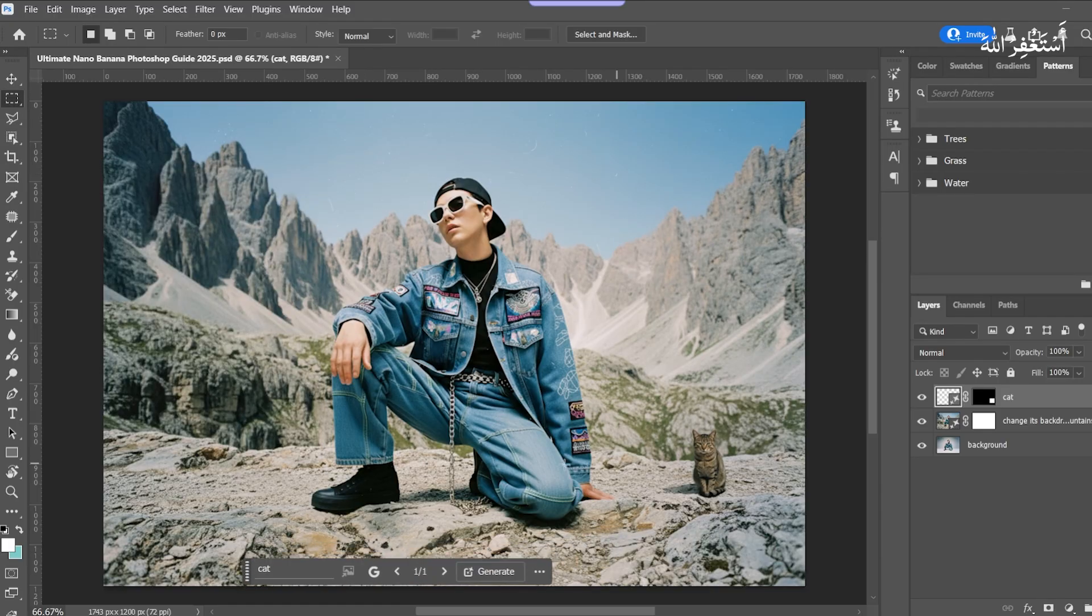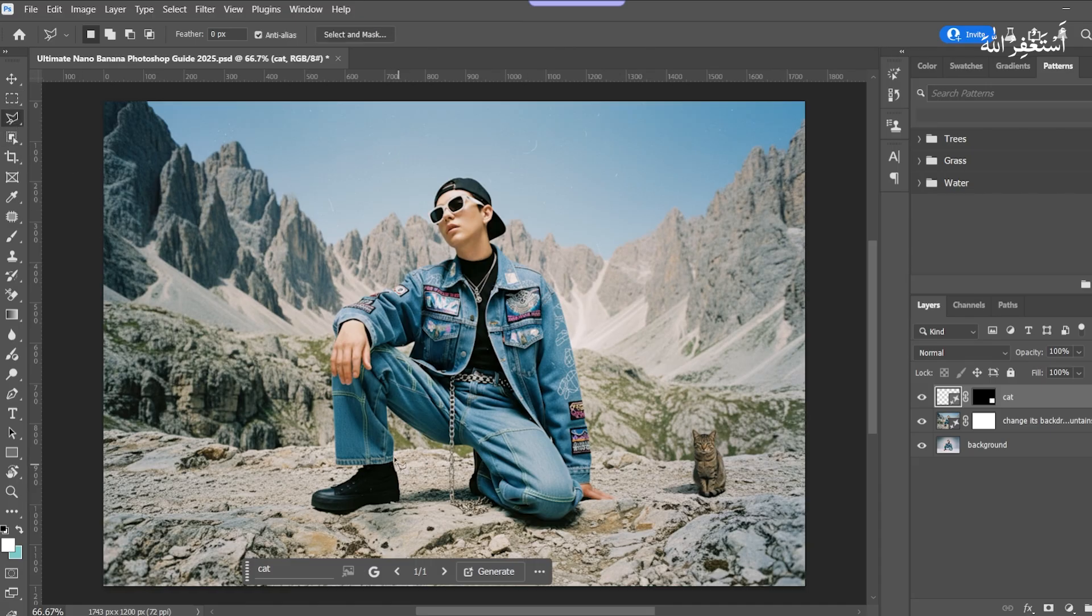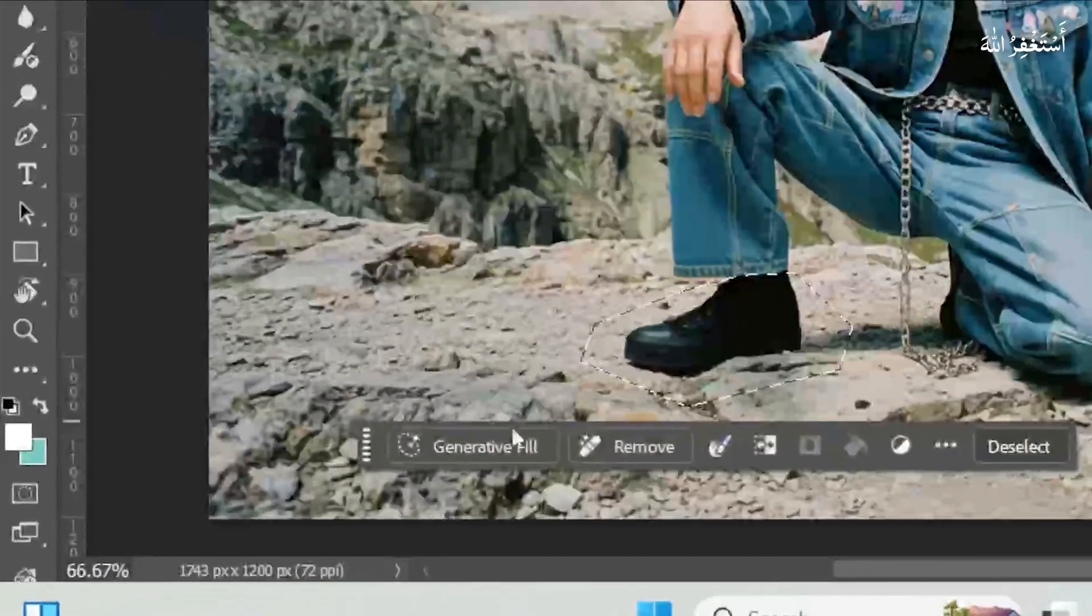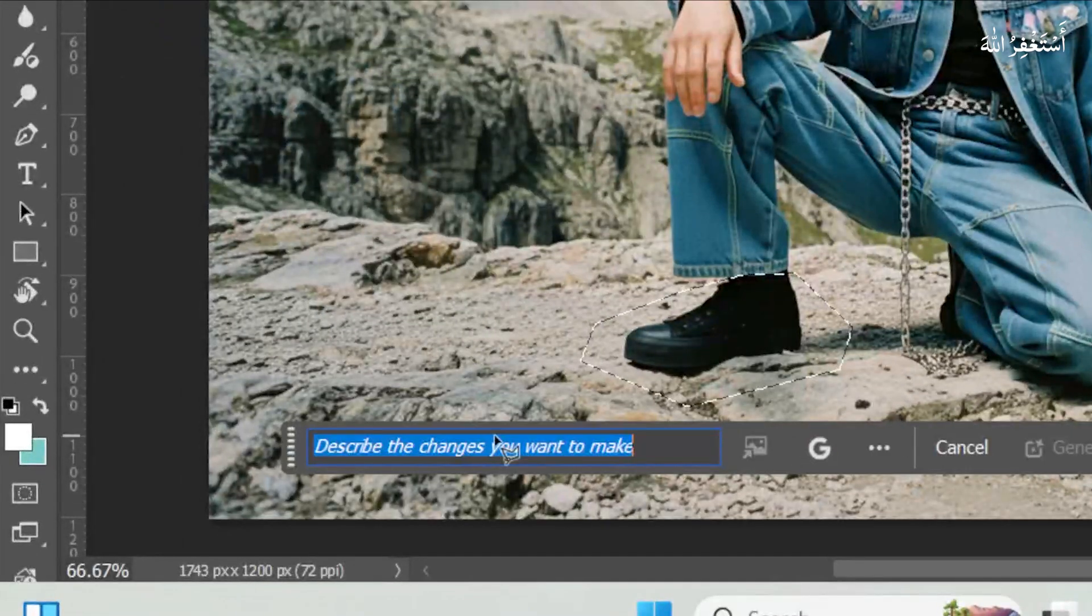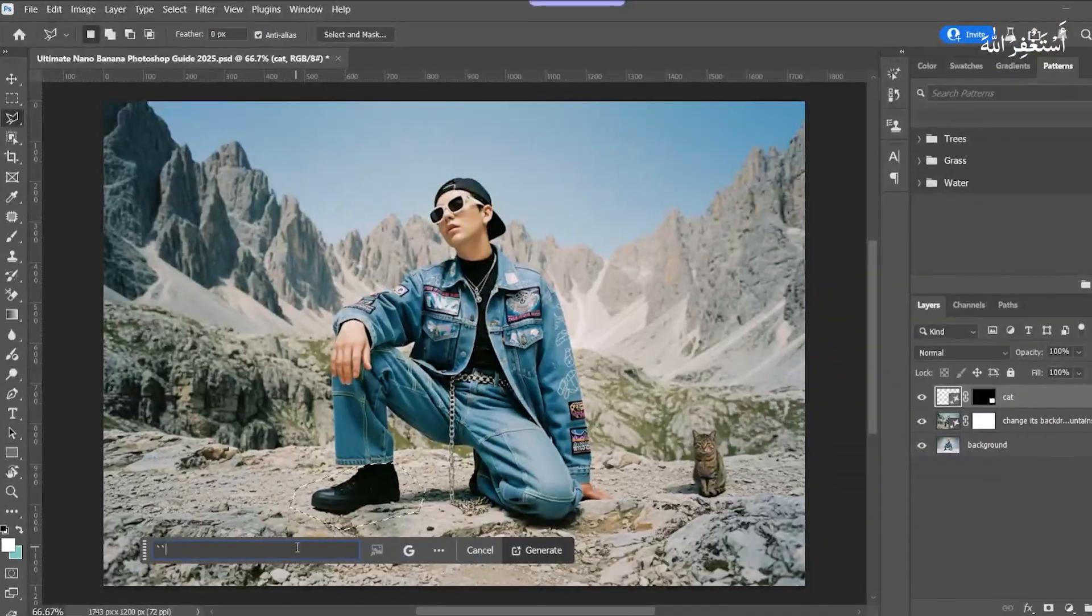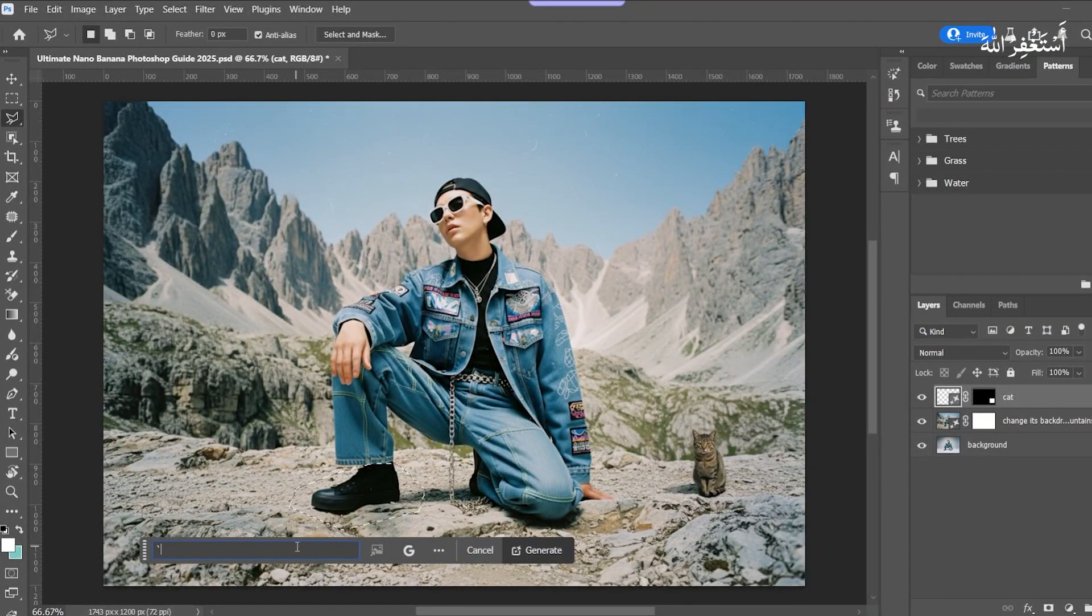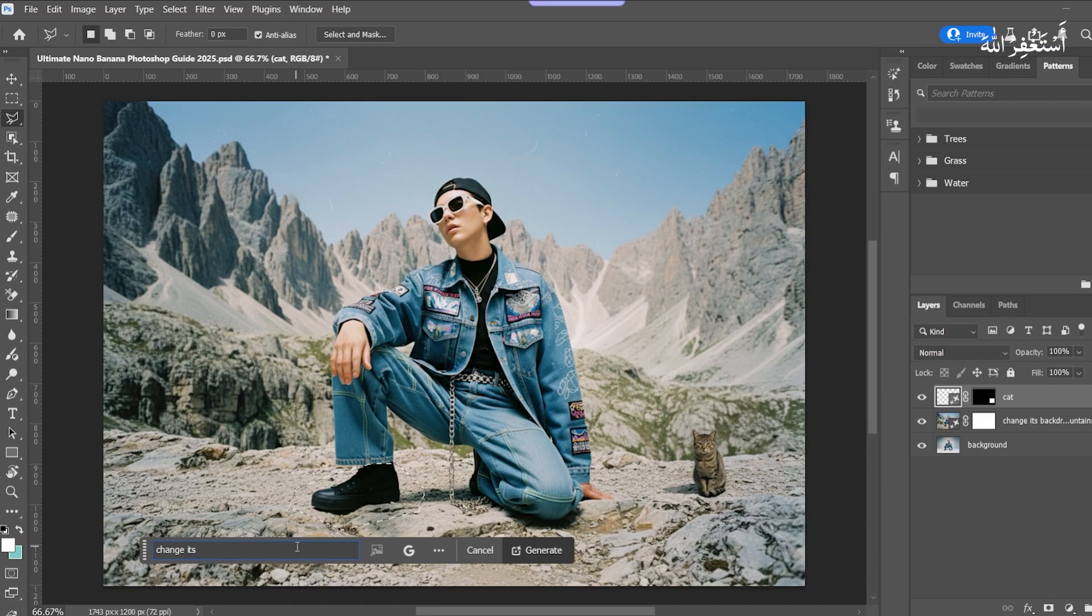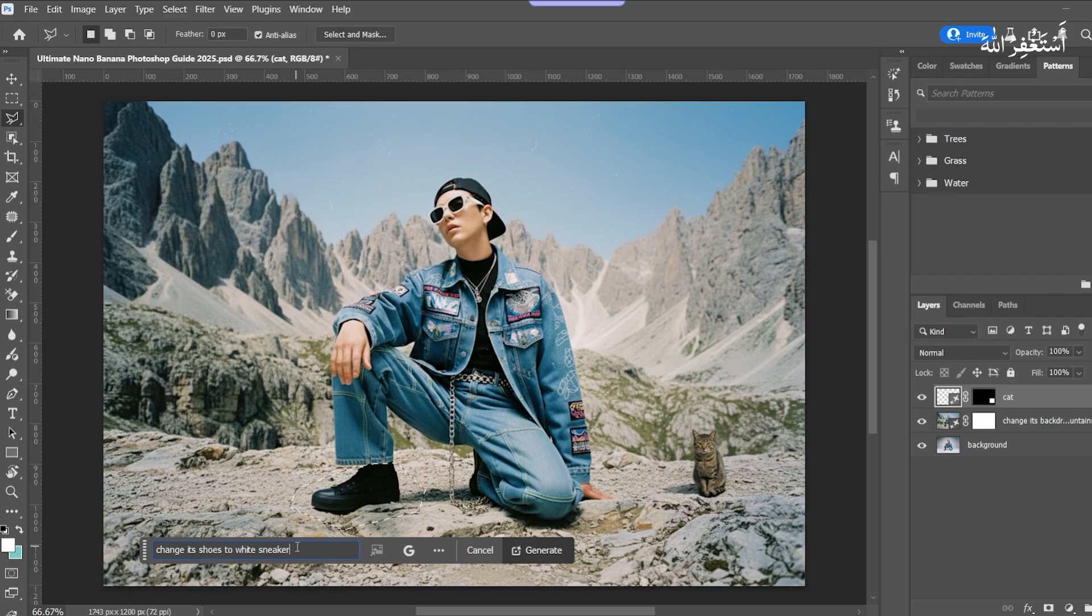Now change its shoes. Select Polygon Tool. Take a selection of the shoes. Press Generative Fill. I write 'Add White Sneakers.' Press Generate.